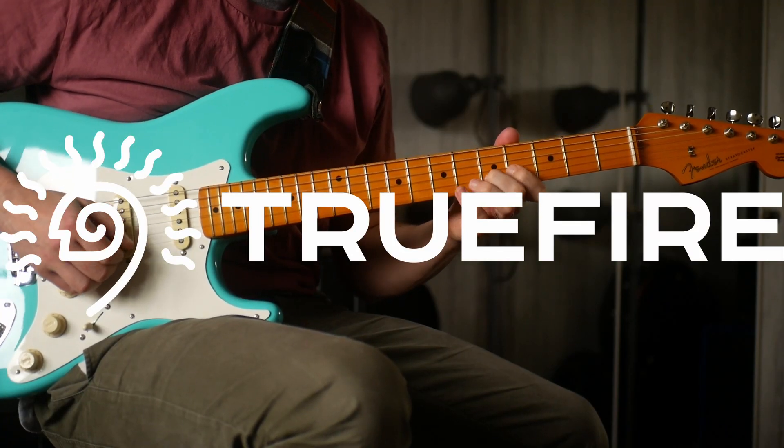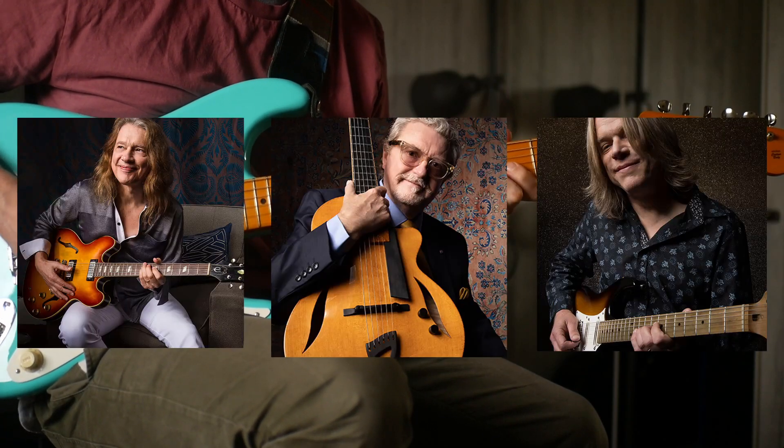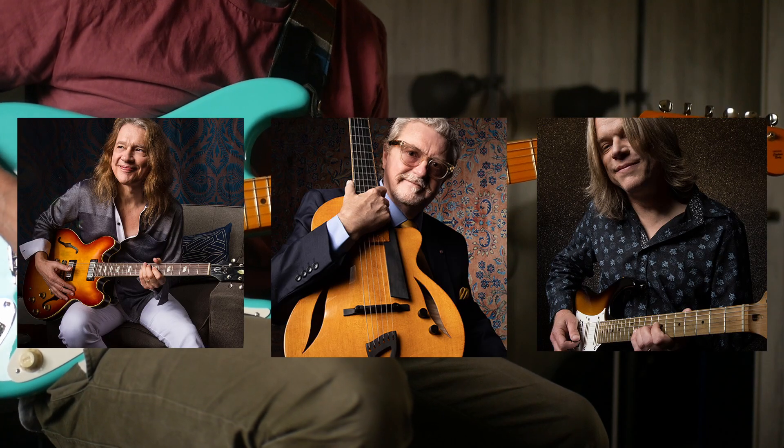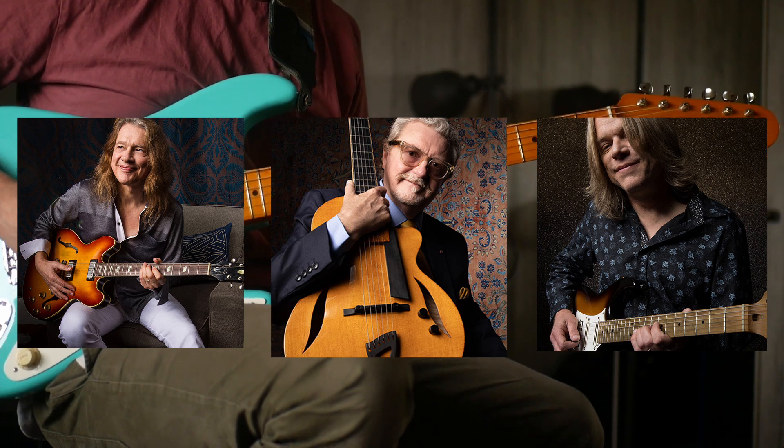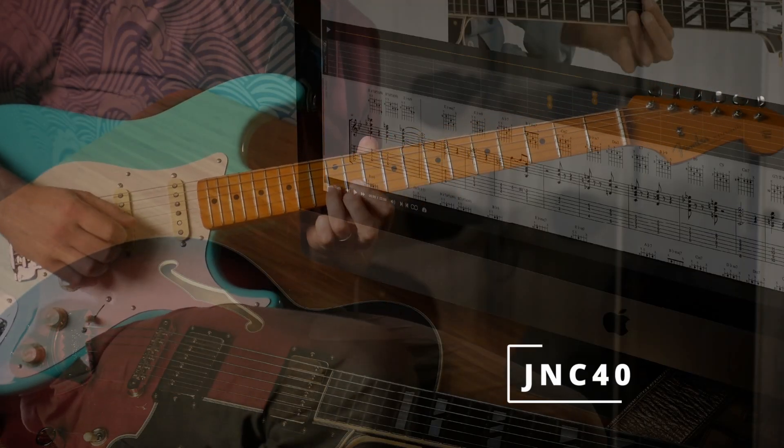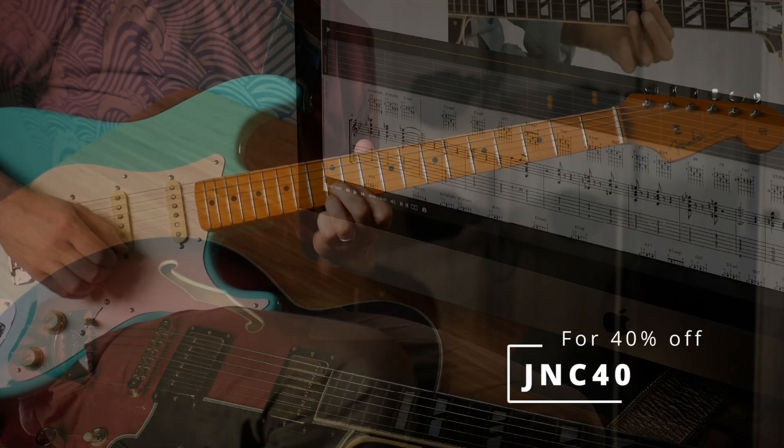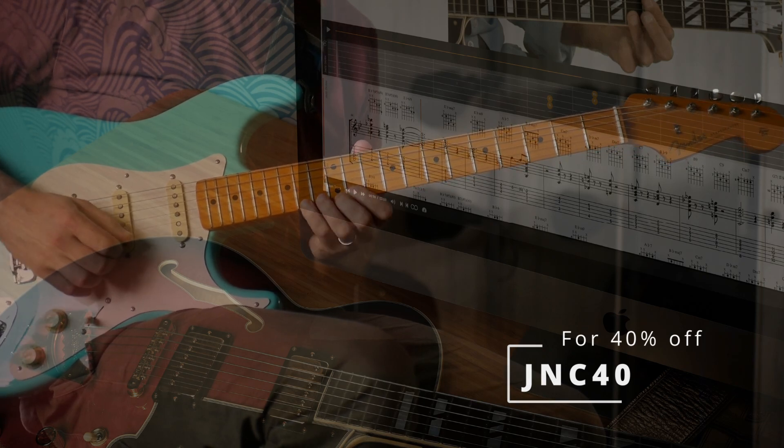This channel is supported by Truefire. Truefire is an online library of lessons from some of my favorite players. There's thousands of lessons on there. You can use the promo code JNC40 to get 40% off of any of their courses.